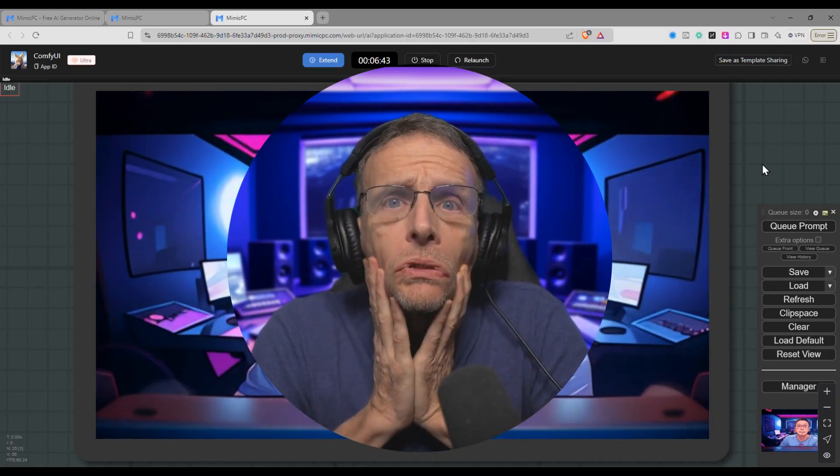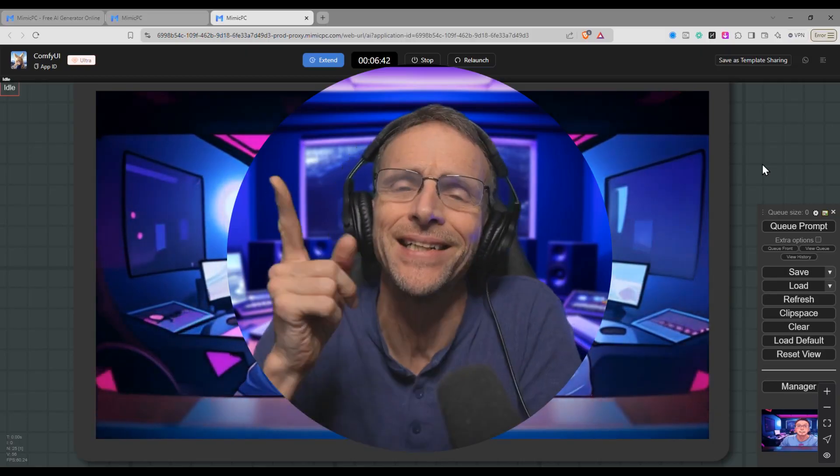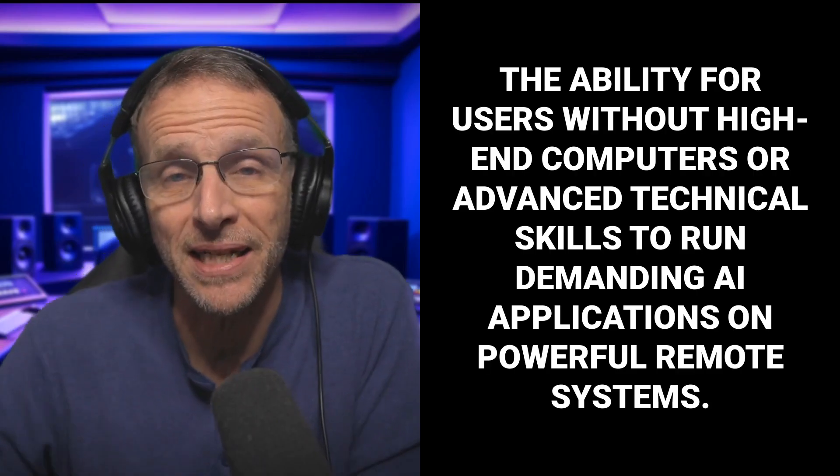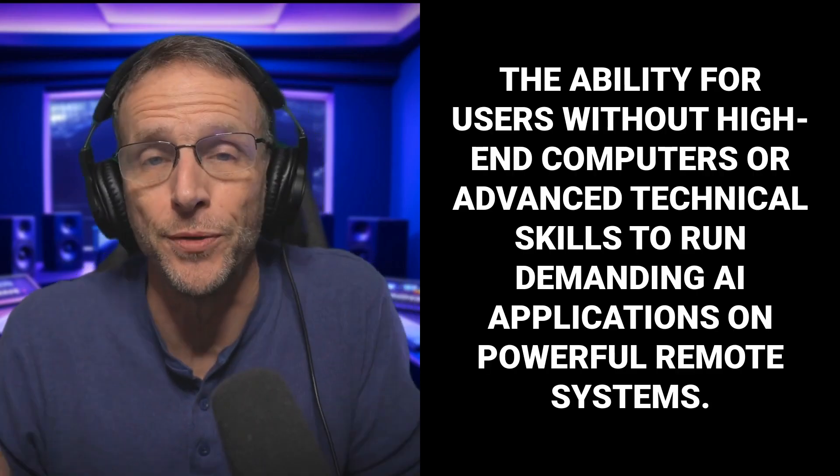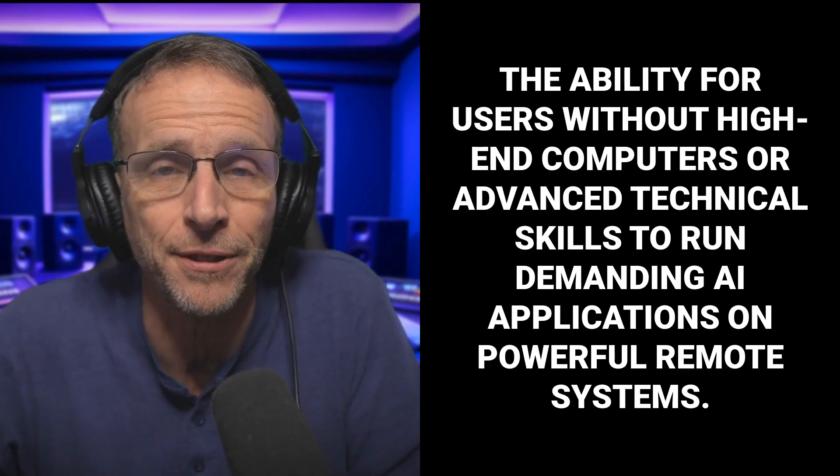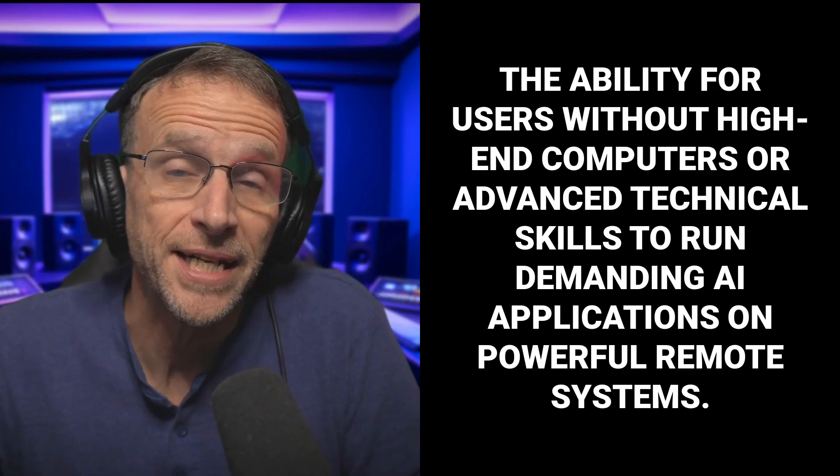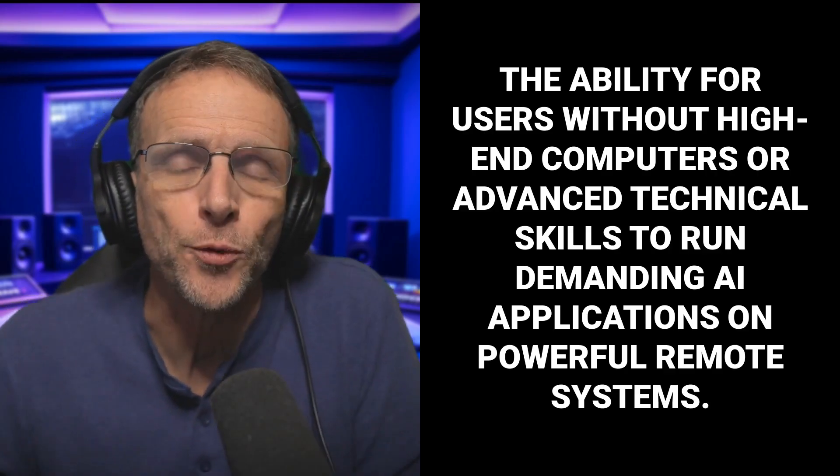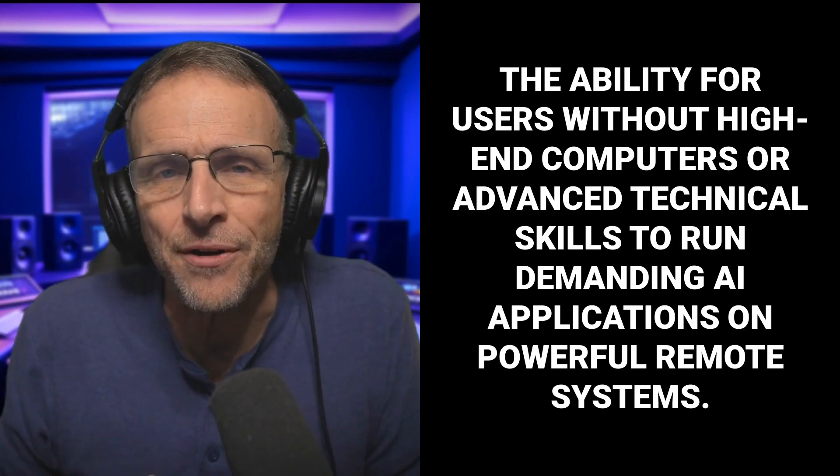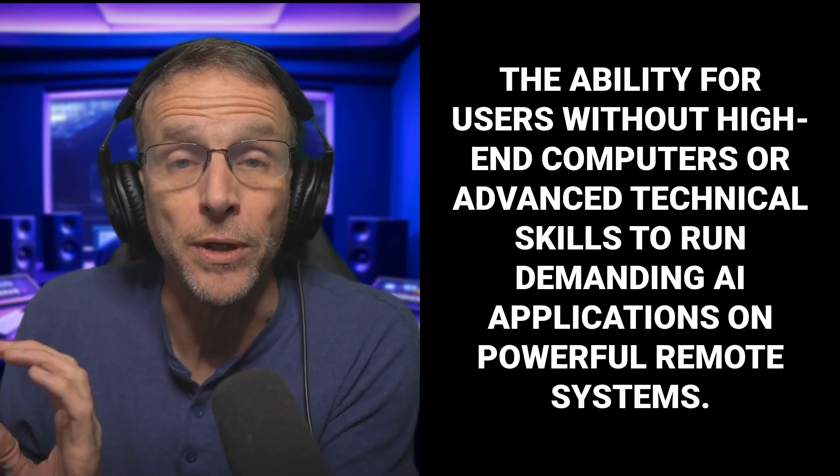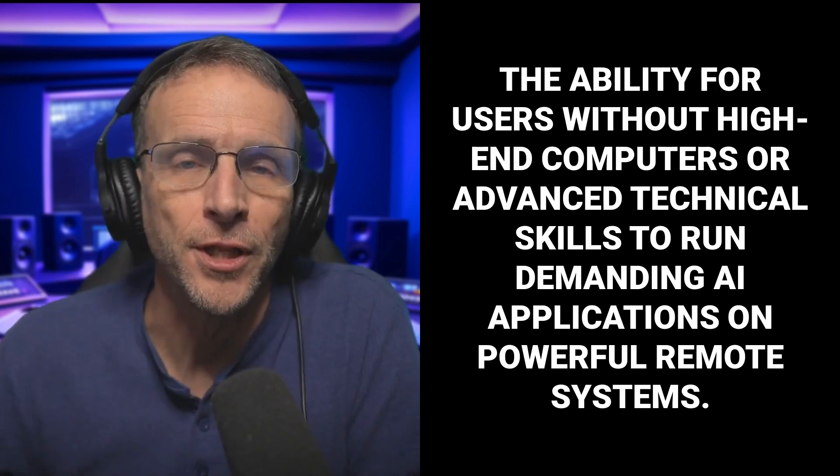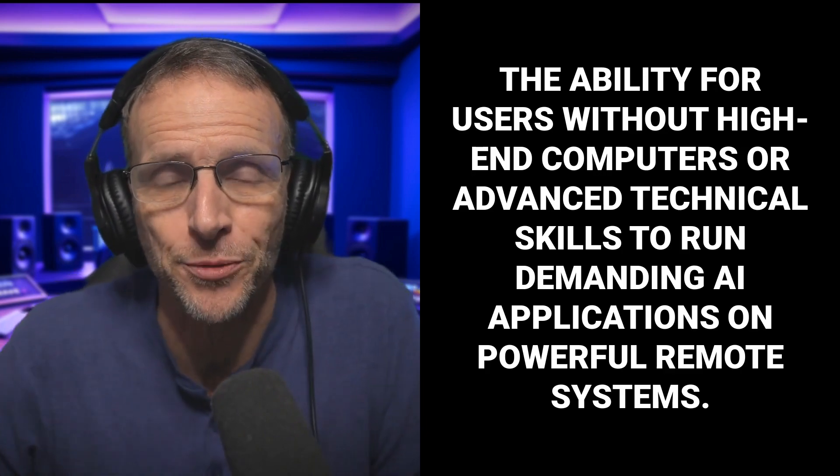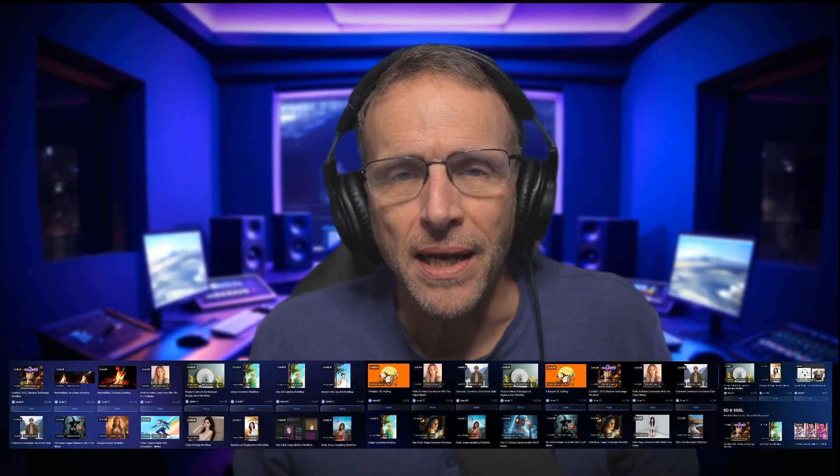Now how in the world are you going to do something like that? Well, this all becomes possible with Mimic PC, which is a regular sponsor on our channel because they provide the ability for people who do not have high-end computers or necessarily a lot of technical expertise to run some of these higher-end AI applications on remote systems that are powerful enough to run these applications without choking. All of this for just a couple of dollars an hour compared to purchasing a computer and a high-end graphics card for thousands of dollars. If you're just getting started in the world of AI, you might want to play with it a little bit first to make sure that it's something that you want to invest in at that level in terms of hardware.